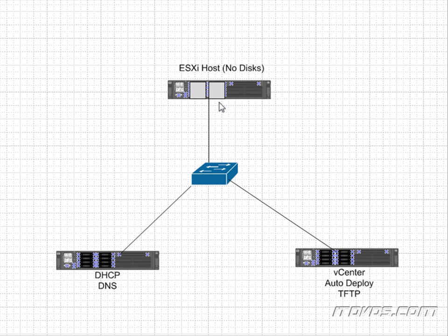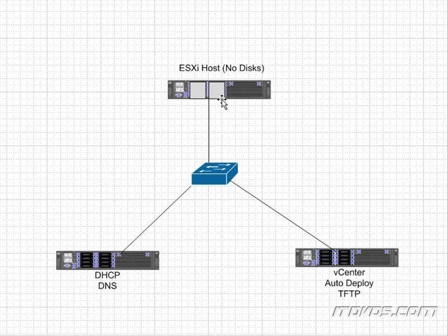So when this ESXi host boots up the PXE compatible NIC is going to look for an IP address. It's going to ask a DHCP server, hey you got an IP address for me? The DHCP server is going to send that IP address to the ESXi host.